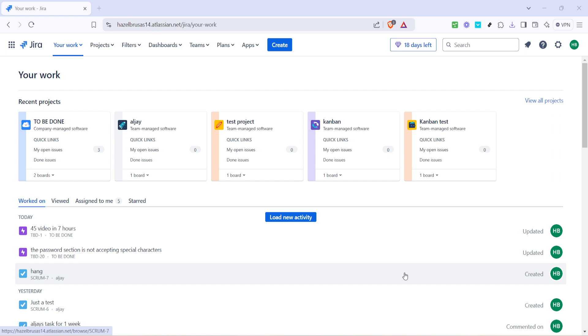Once you're there, you'll need to select the project you're working on. In the context of project management, choosing the correct project is crucial as it ensures you're working on the right set of tasks and issues specific to your current workflow.